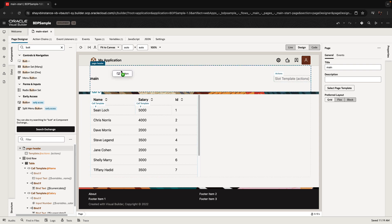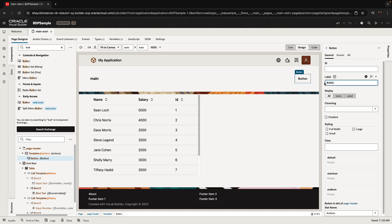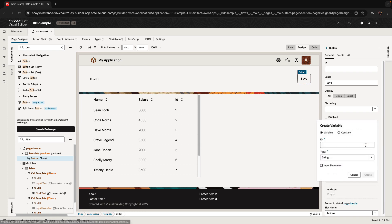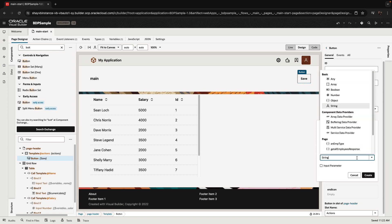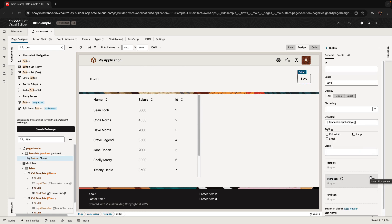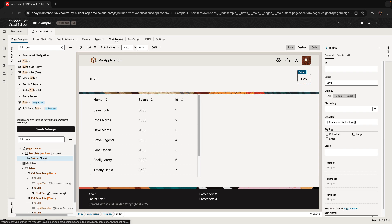The next thing is to add a save button. We're going to define a Boolean variable mapped to the button's disabled property. By default this is true, so we set the variable's default value to true. This way the save button is disabled until you actually exit a row that you edited.